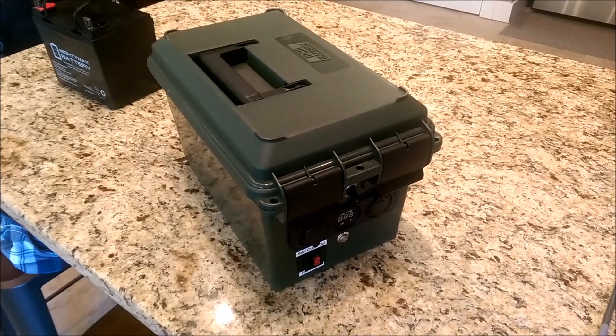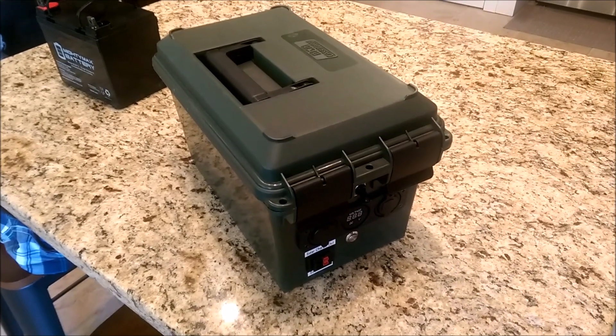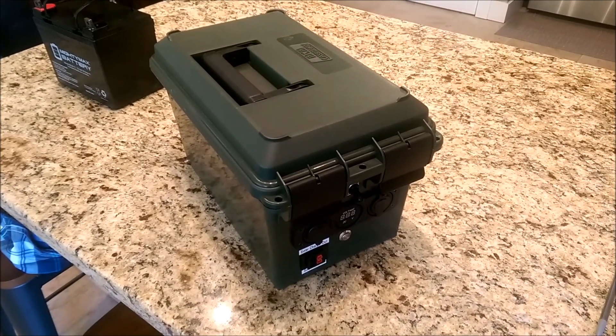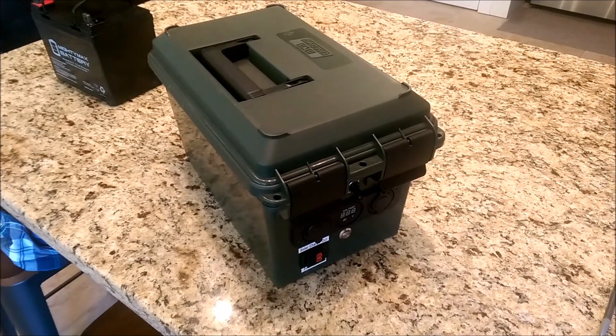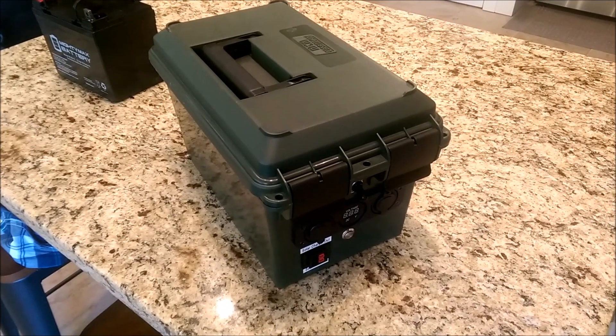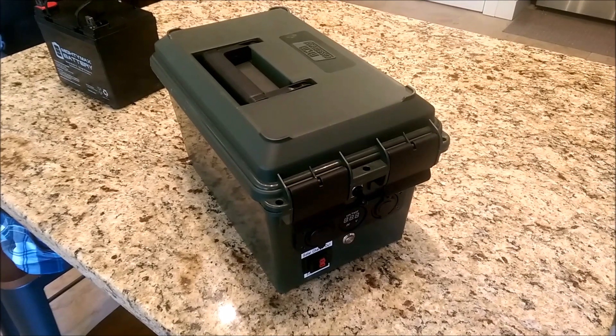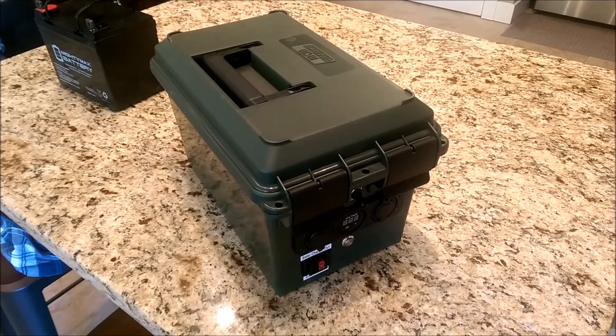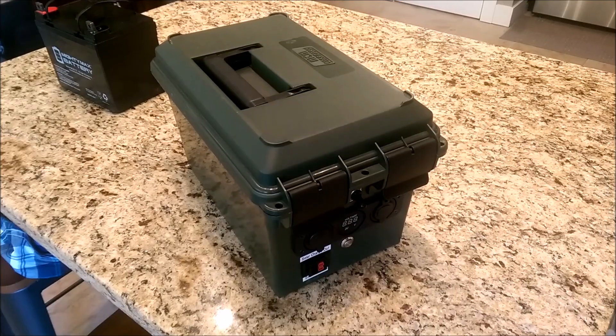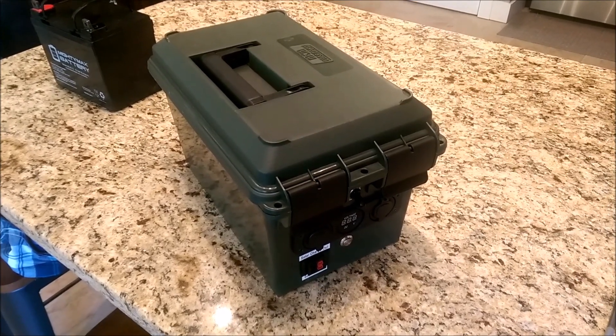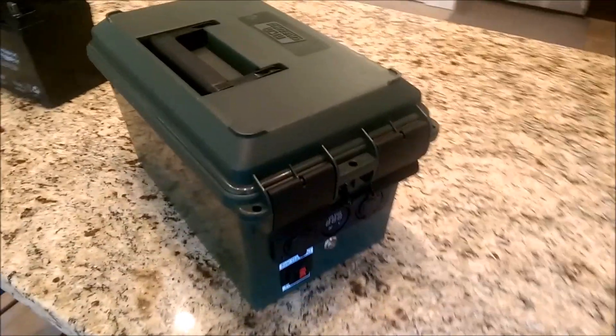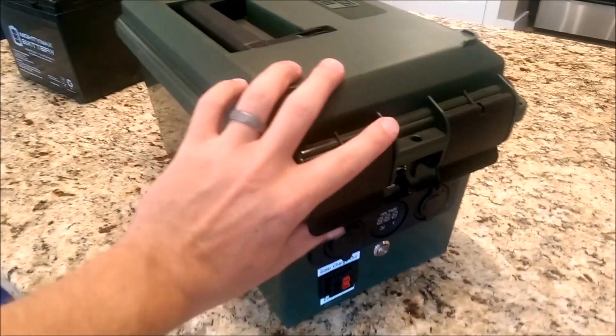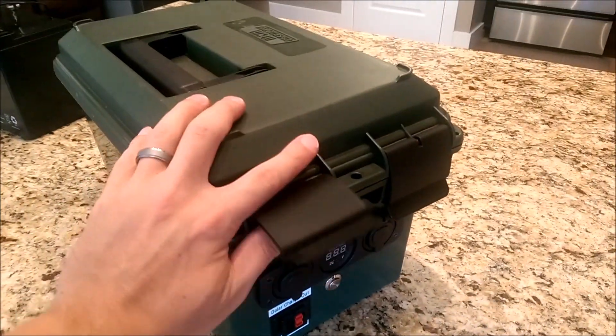Let's start off by describing the case. I wanted this solar generator to be super rugged, so you have to start with a super rugged case. I found this large MTM brand ammo case on Amazon. It has two really large clamps on the front that are super heavy duty.